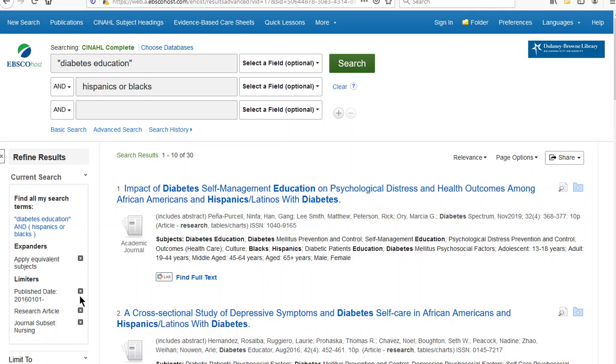Because even if you just need five articles and you've found five, that's probably not going to work. This longer list is a much better choice.